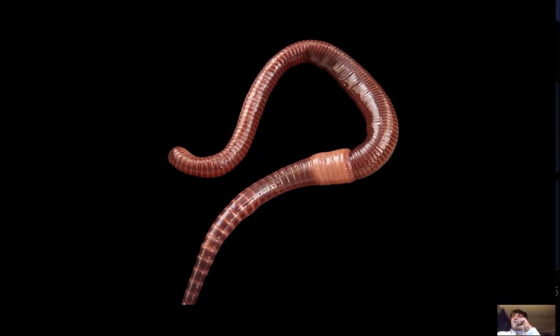Platyhelminthes are invertebrates that show cephalization and reproduce asexually. An example of one is a flatworm.